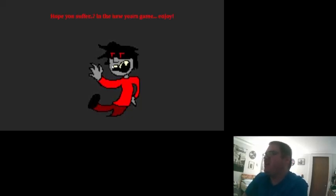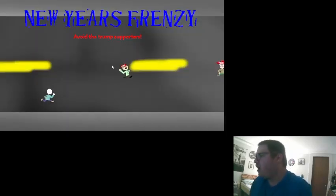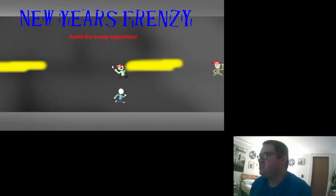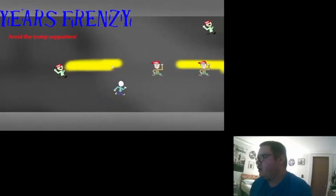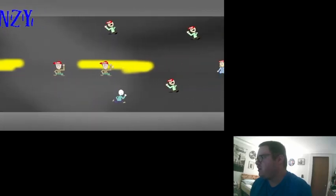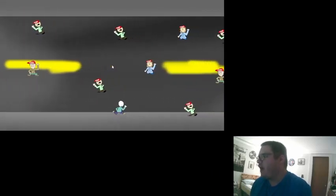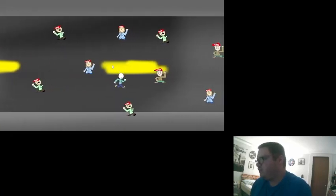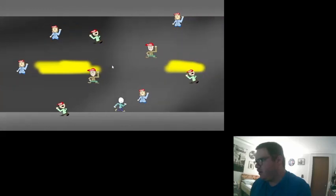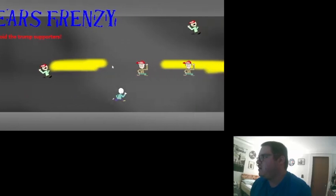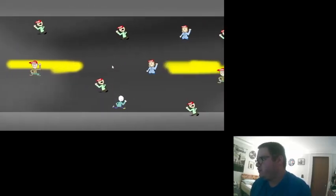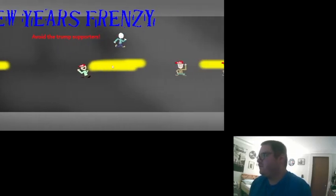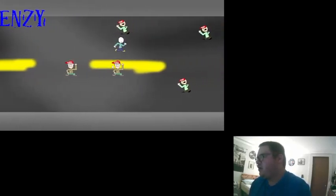Geez, I got lazy and slapped a game together. I don't feel like killing, I'm bored. Okay yeah, thanks for not killing, hope you suffer in the New Year's game. Enjoy! What, you're tricking me. Oh there's Mario. Oh okay, can I jump still? Avoid the Trump supporters. Okay, I'm pretty sure I have to, oh okay so I can move around actually.